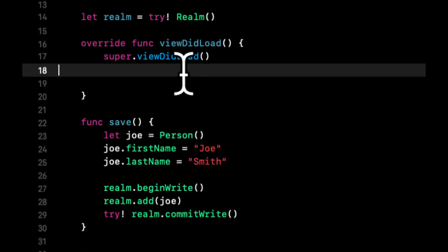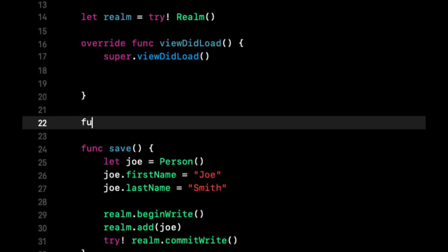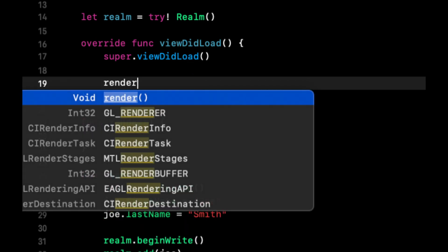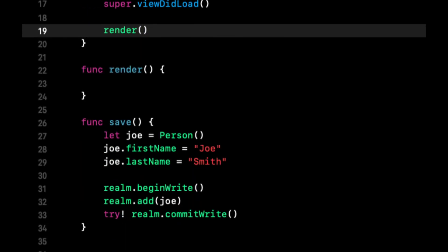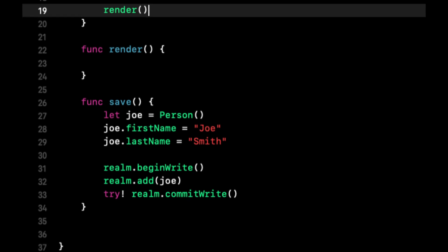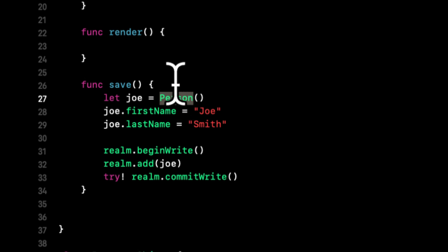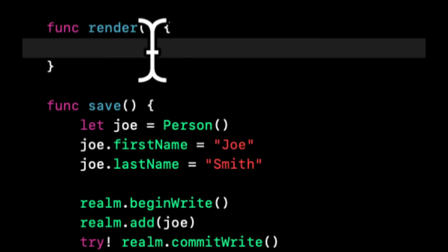Let's move this code to a function called save. Let's write another function and call it render. What render is going to do is fetch all of the saved person objects in the database and we're going to show it on the screen. We're going to show the name of one of those people. In this case, we've only saved one person.